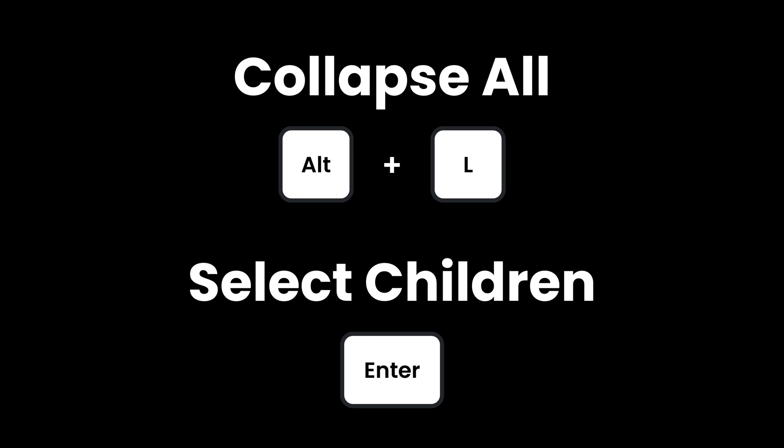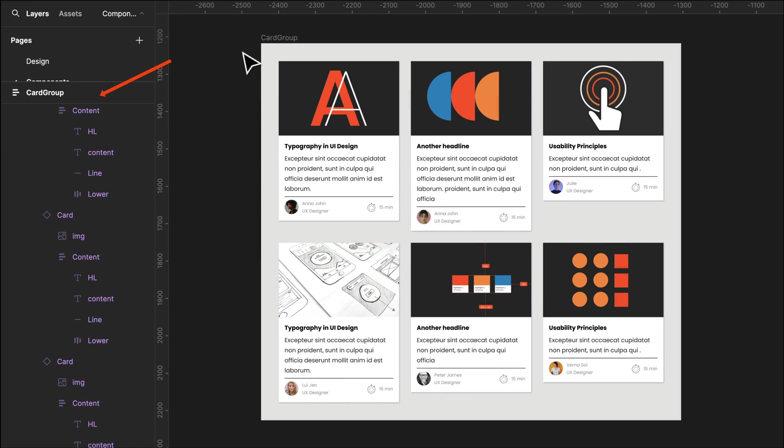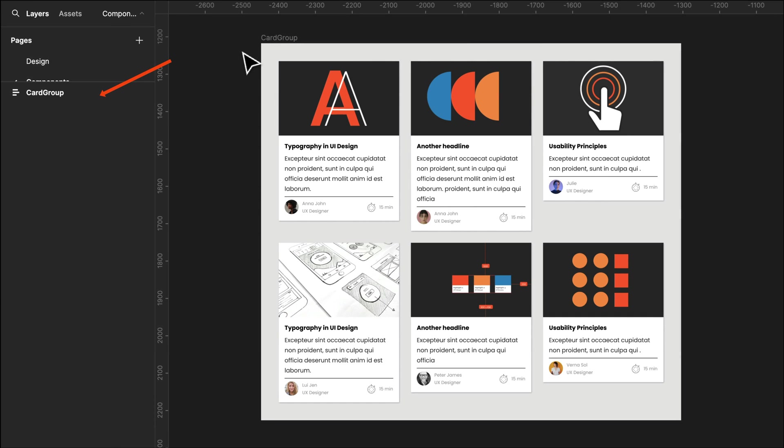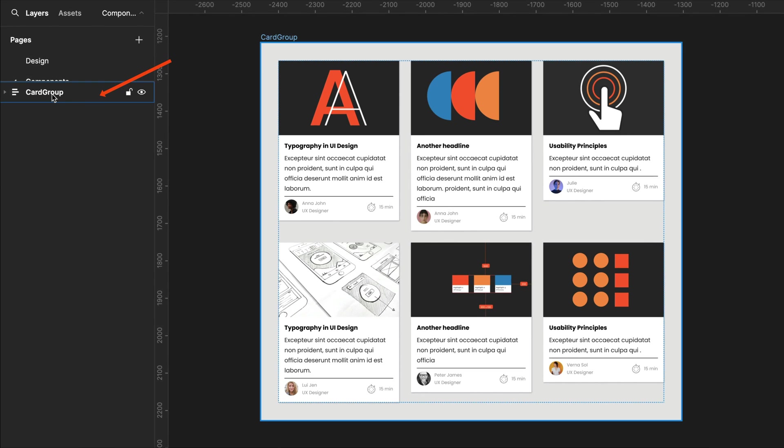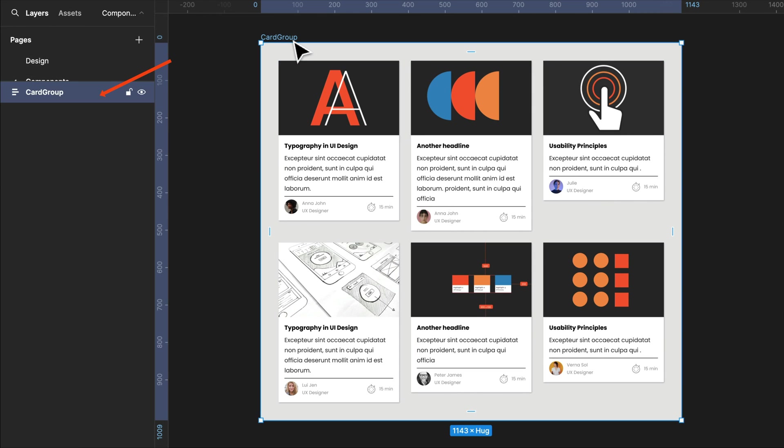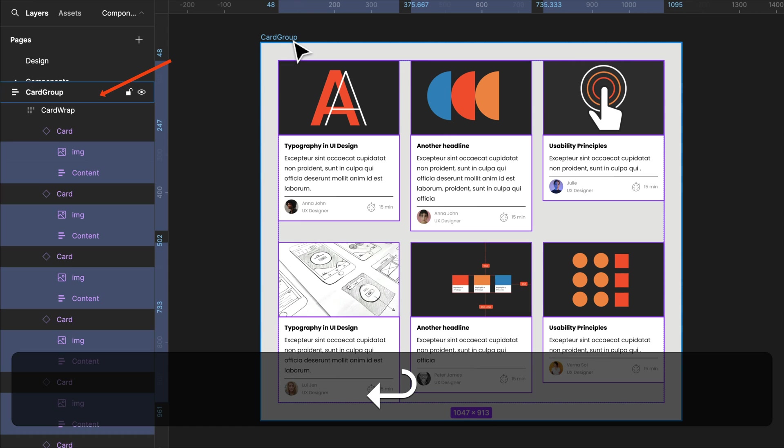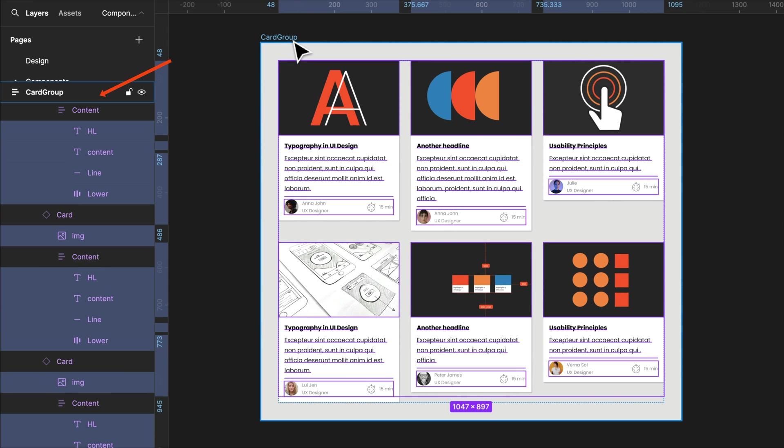Now, these two shortcuts are quite old, but it's the one I use most. Alt and L, and you can collapse all the open layers. And then by pressing Enter, you can go down the tree of hierarchy by selecting the nearest children.